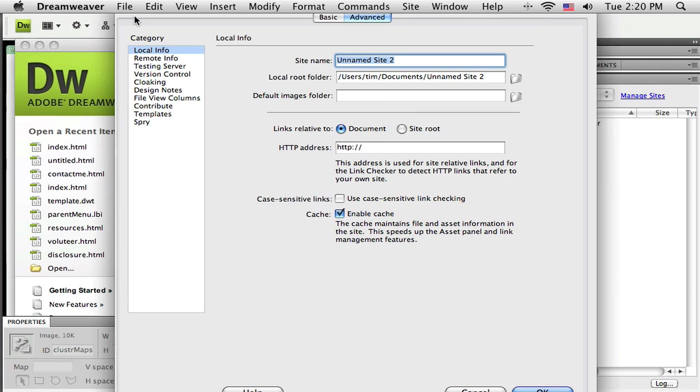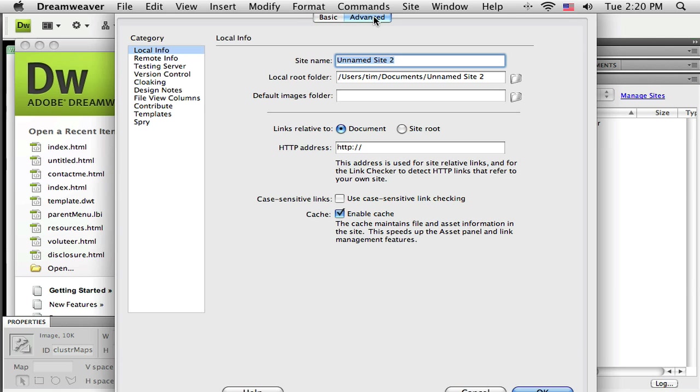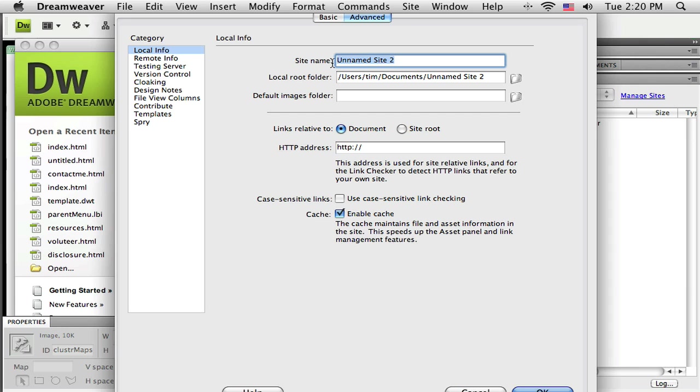All right, so when that site dialog box comes up, I'm going to see a basic tab at the top and an advanced tab. So I'm just going to go to the advanced tab. It's a little quicker. And down this left side, you can see that there's some categories here, local info. So I'm going to fill that out first. I'm just going to give this site a name.